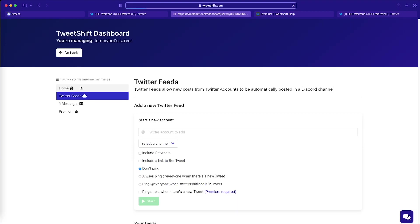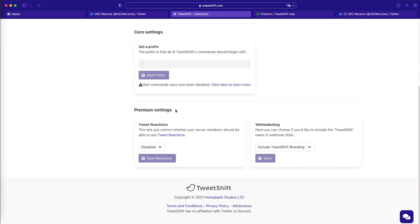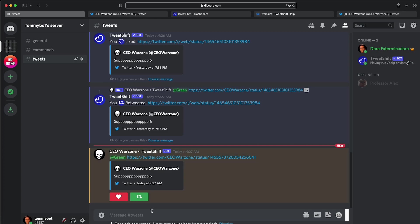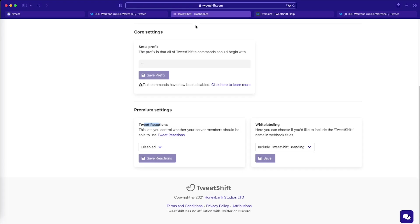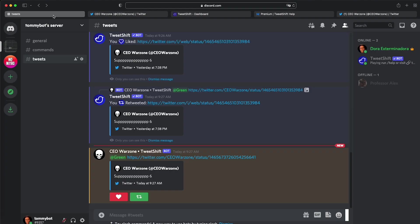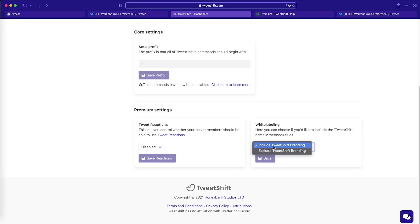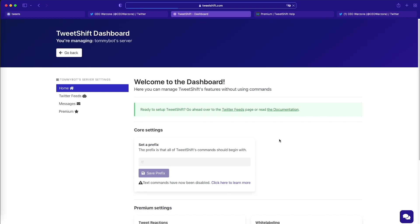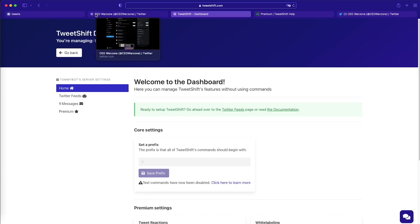So if we go to home here, we have these two settings are part of the premium settings. And here we can turn on and off the reactions. The reactions are these two buttons that we just tested out right now. So if we want to turn them on or turn them off, we can do it here. And the other setting that we have here on the right, it's white labeling. White labeling is including this name on the bot, CEO Warzone dash TweetShift. We can turn that off, include the TweetShift branding. We can do exclude the TweetShift branding and it will not include the name of the bot when we send it out.